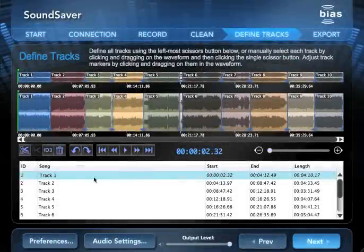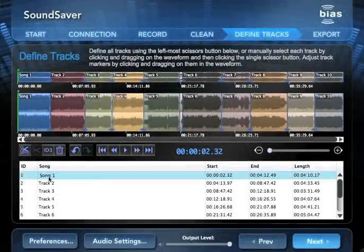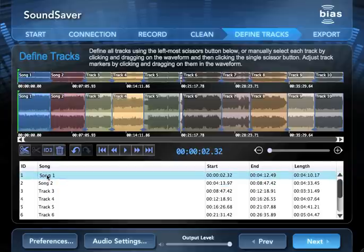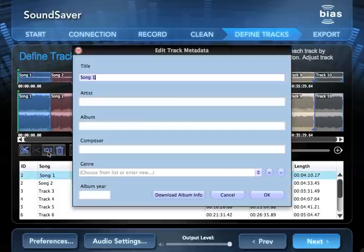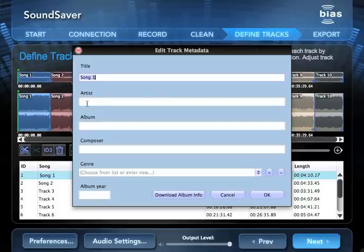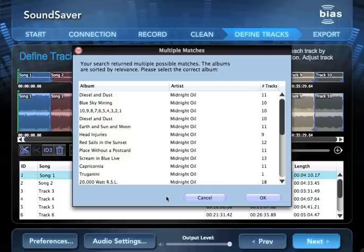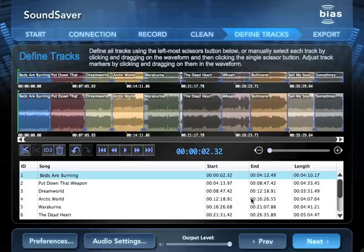With our tracks defined, we can now also name them. Either manually by double-clicking the track's name in the song column, or we can get the artist's track and album info automatically from the internet. To retrieve track info from the internet, select any track and click the ID3 button. Then enter the artist or album name and click the Download Album Info button. If a match or multiple matches are found, select the right one and click the OK button to add the info to your tracks.